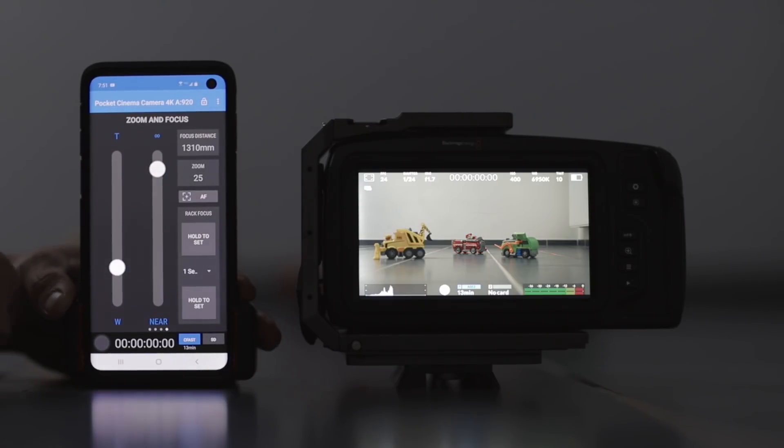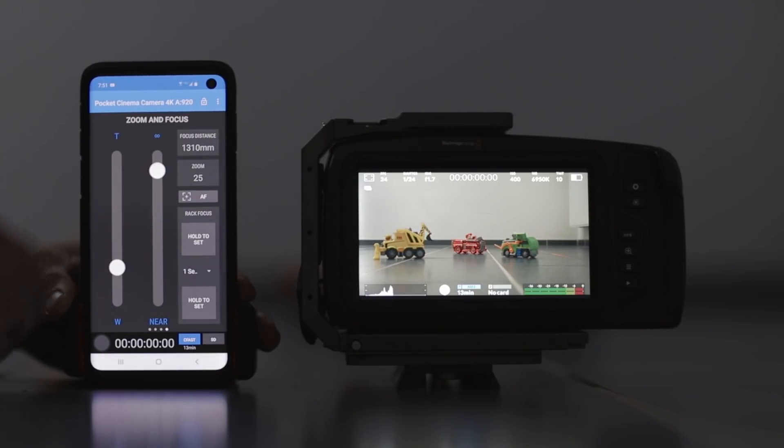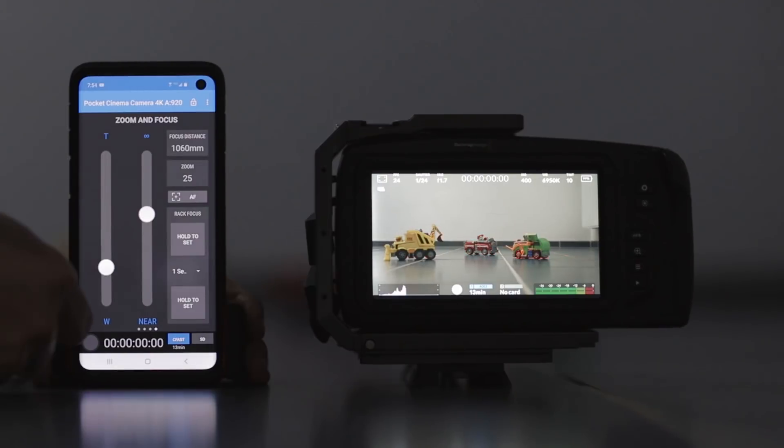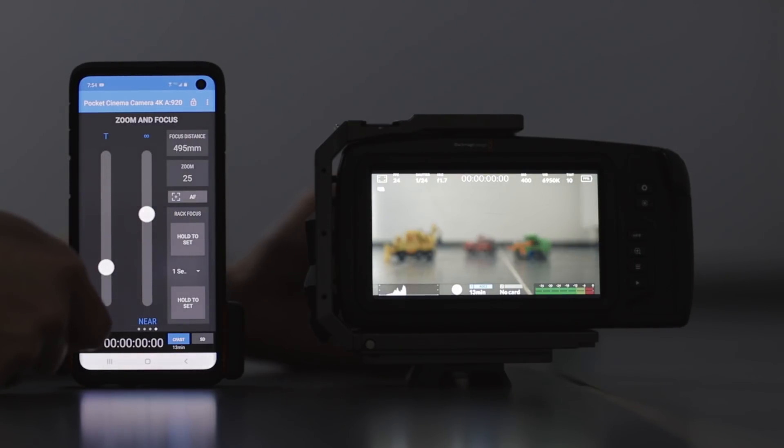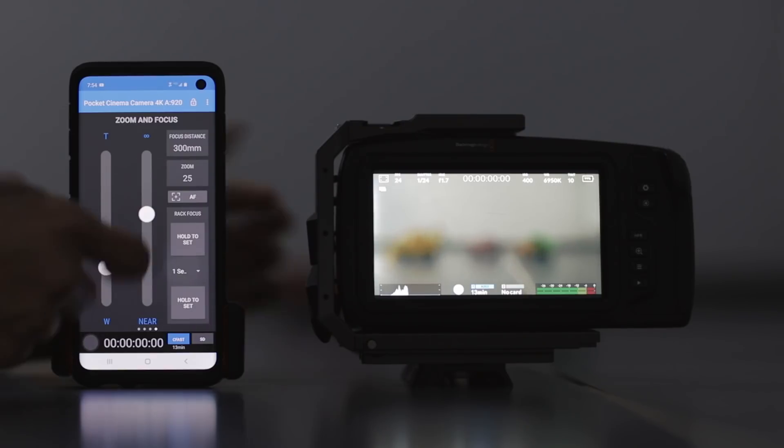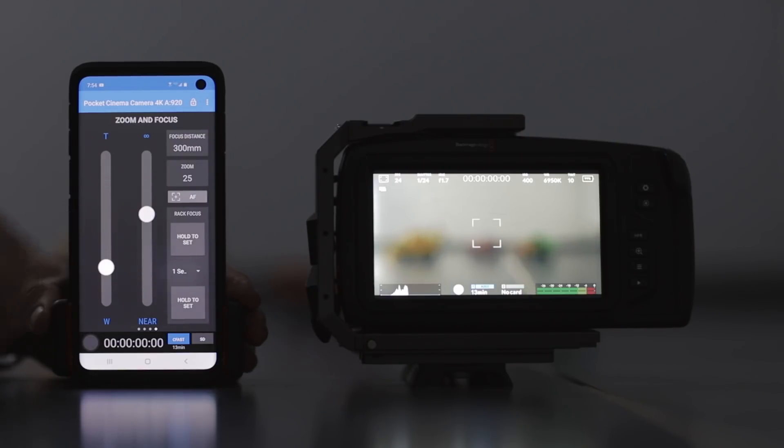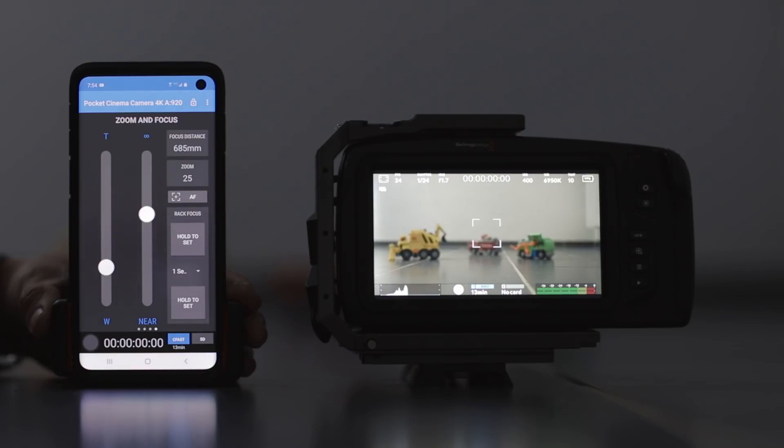Now, you can also use the autofocus button on the back of the app. But I don't know, I'm not able to move the square around. So the square is just in the middle. So for this one, it's okay, I guess, if you're autofocusing and you're in the middle. I'd rather actually rack the focus myself and manually focus myself using the app.